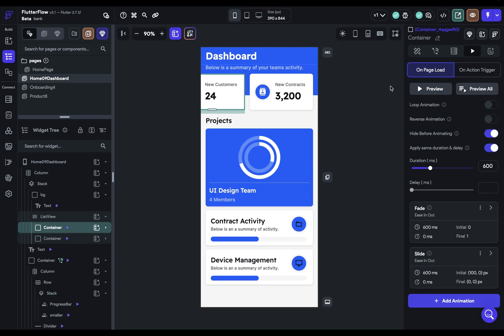The second thing to keep in mind is that transitions are not just icing on the cake, but are communicating something. They're communicating the relationship between two things, in this case, between two pages.